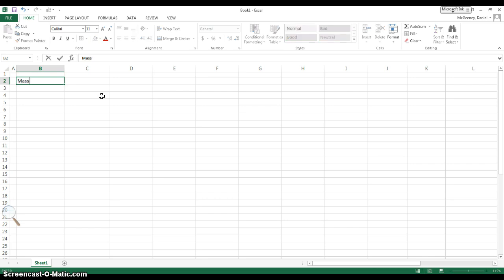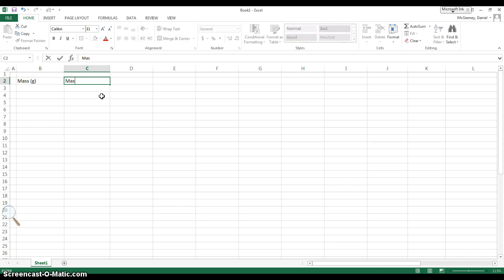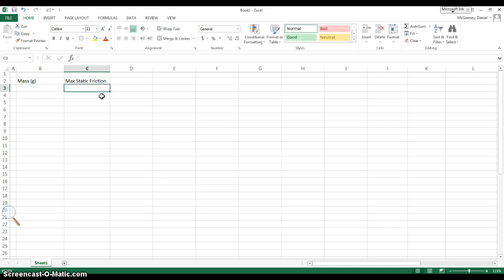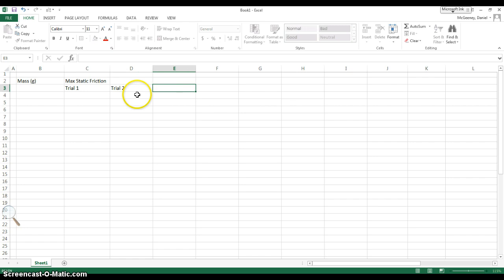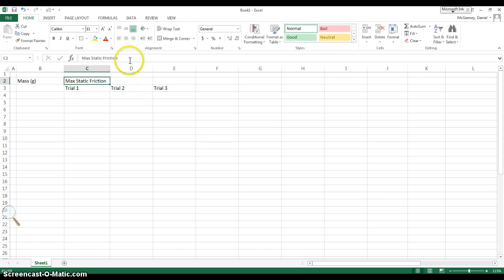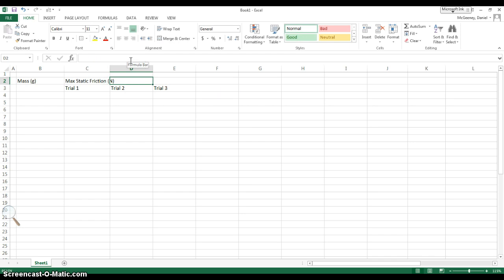You have a column that says mass in grams, then you have max static friction, and we did 3 trials where we collected this value. Trial 1, trial 2, trial 3. And this has units of newtons, so let's put that in. Can't forget our units.